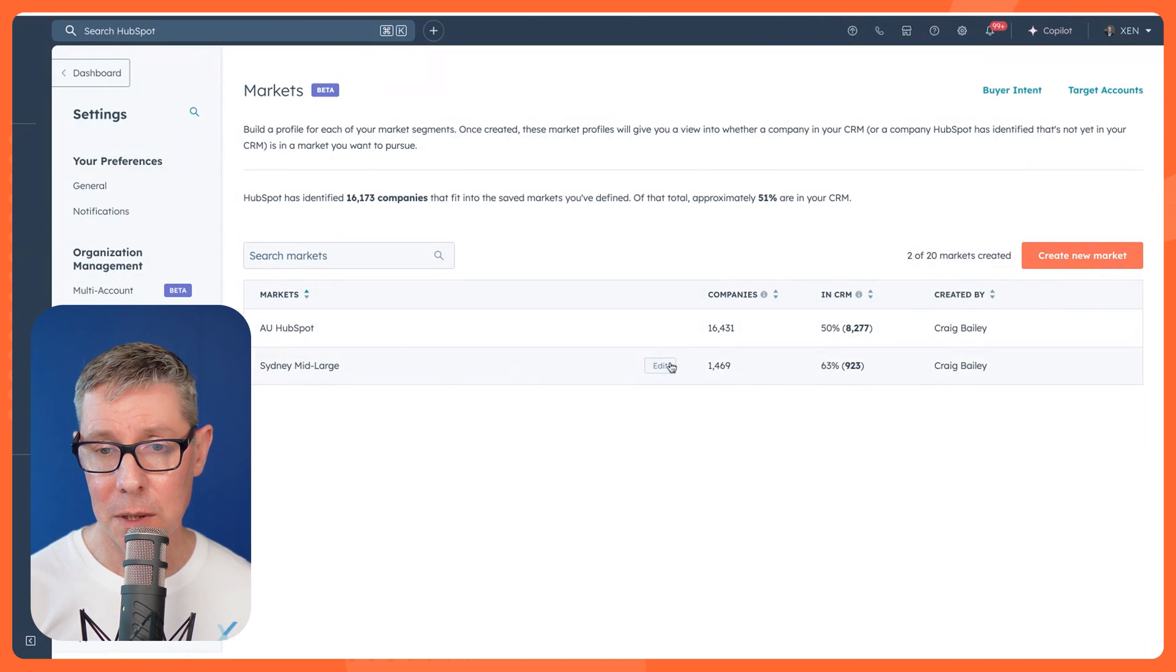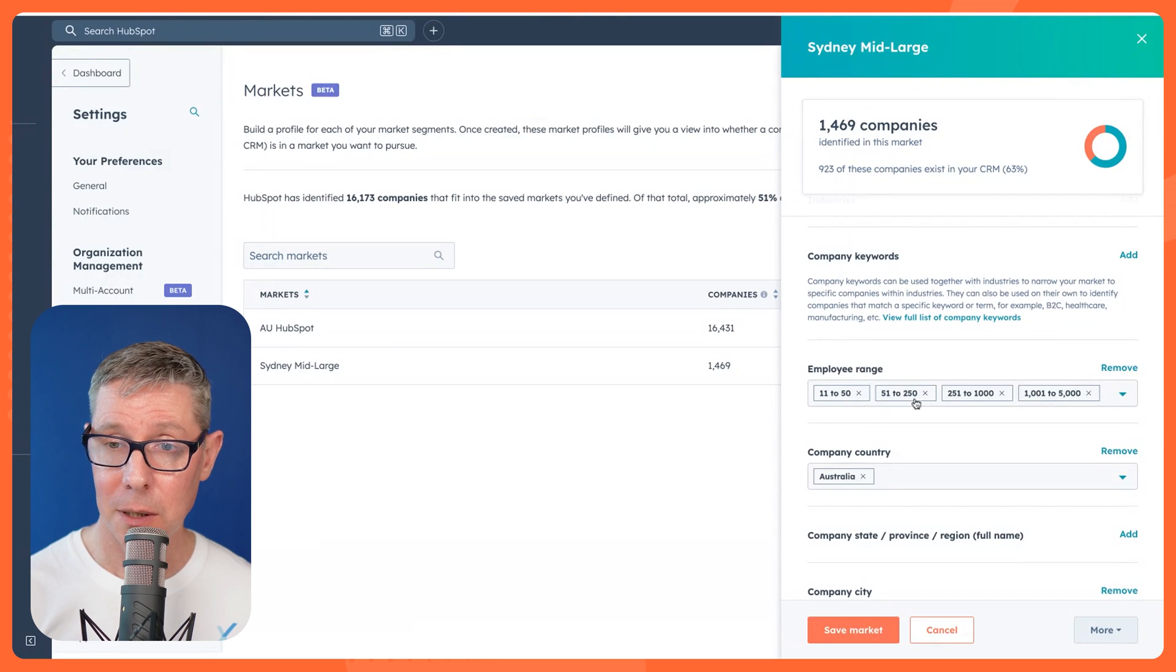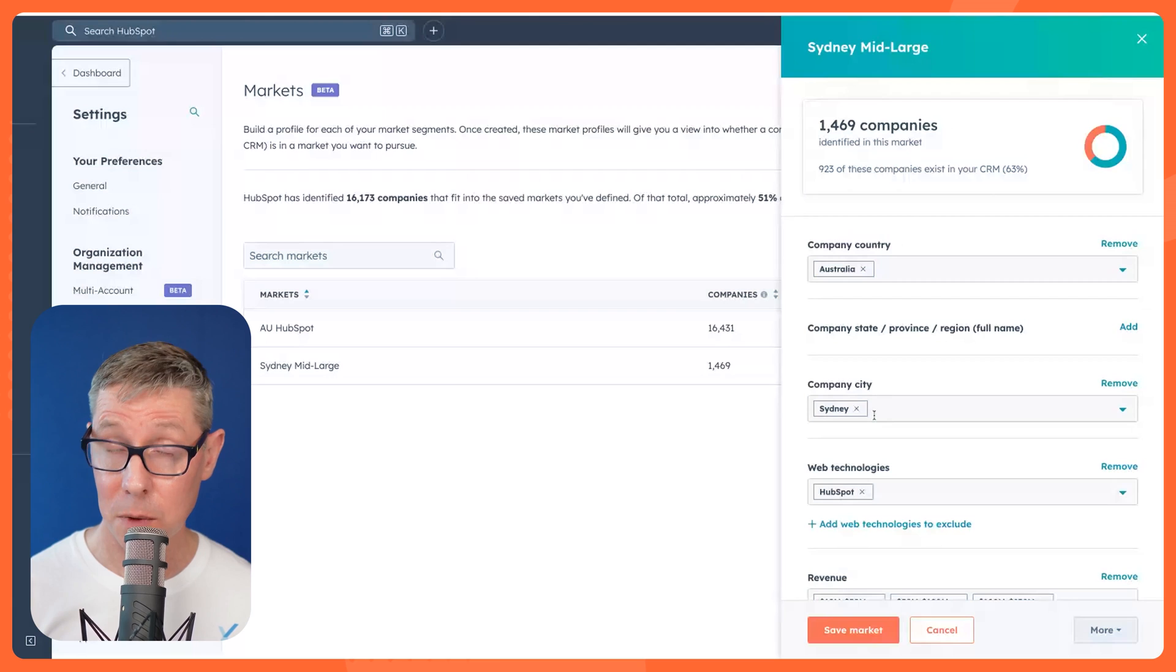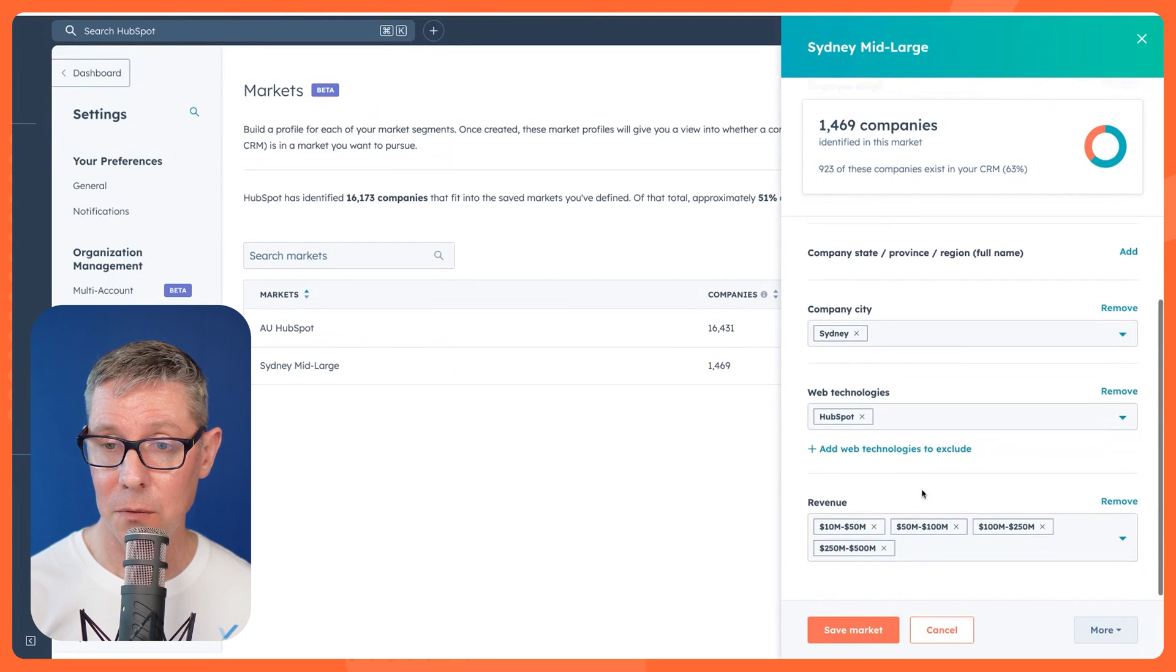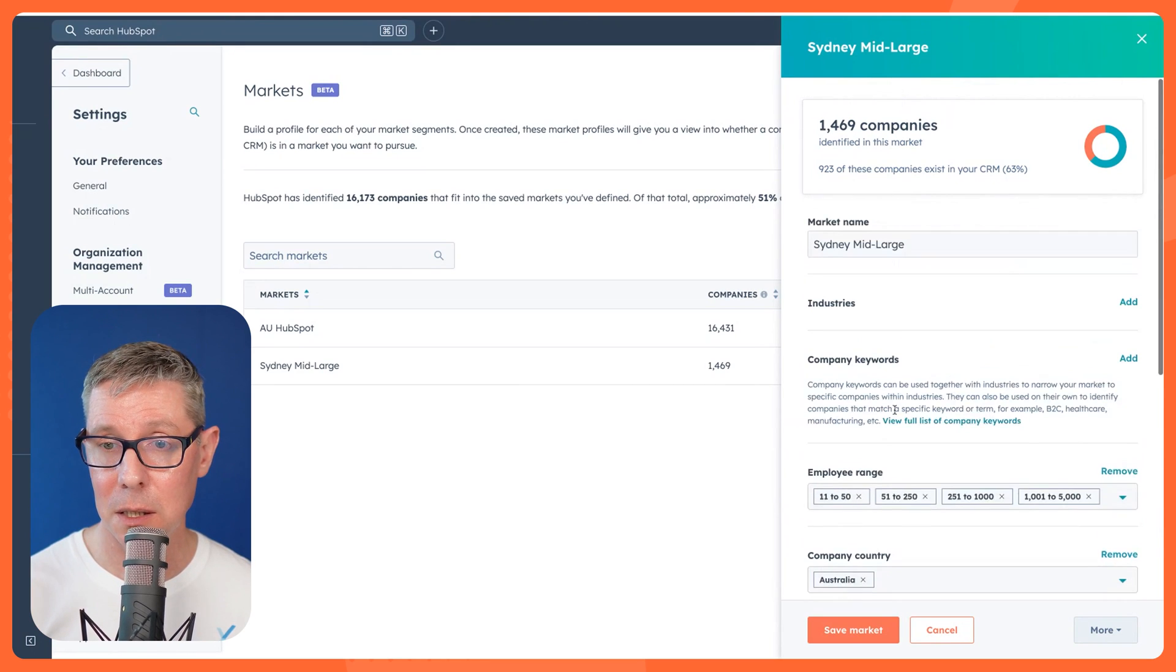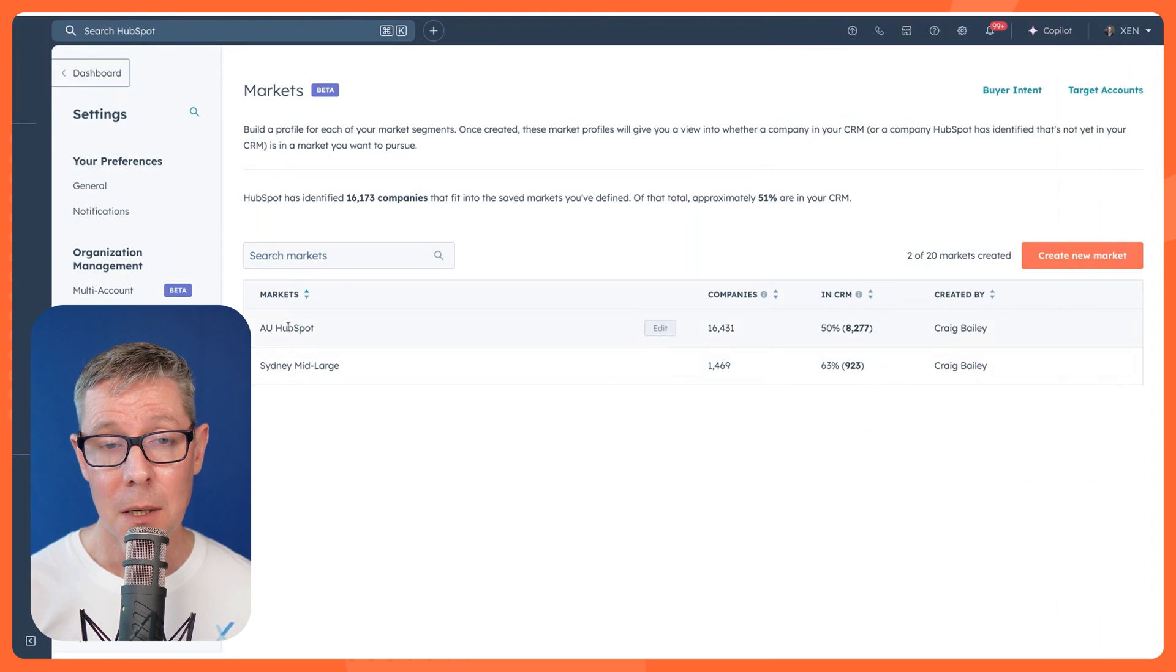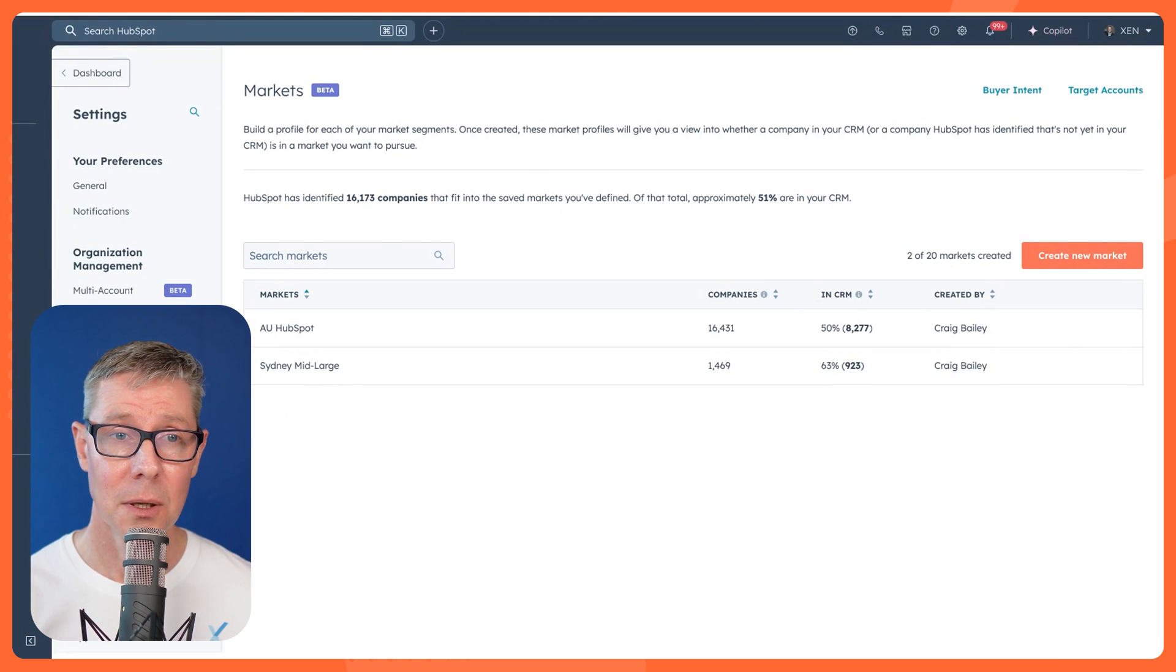What about this one? It's a little bit more specific, mid to large, because I've actually put in an employee range again in Australia. And in fact, I've narrowed it down just to Sydney where I'm located. And again, HubSpot, some revenue ranges. So just getting quite specific with our ideal client here. I haven't included industries though, but we do actually focus on a few. So that might be something that we further refine in time. So they're the two markets that I've set up for us in our portal.